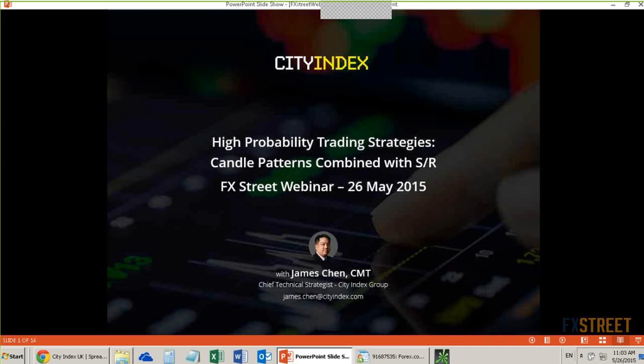In terms of my approach to the markets, I try to approach it from a confluence perspective. I'm going to be talking about confluence in a second, where I combine the different tools that I have to make for higher probability trades — trades that have a better rationale for getting into the trade or getting out of the trade.